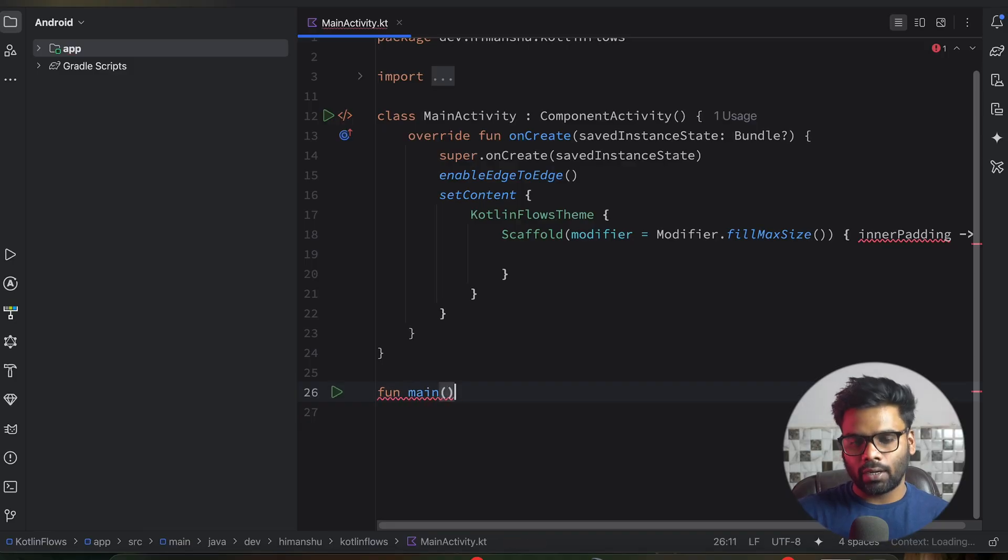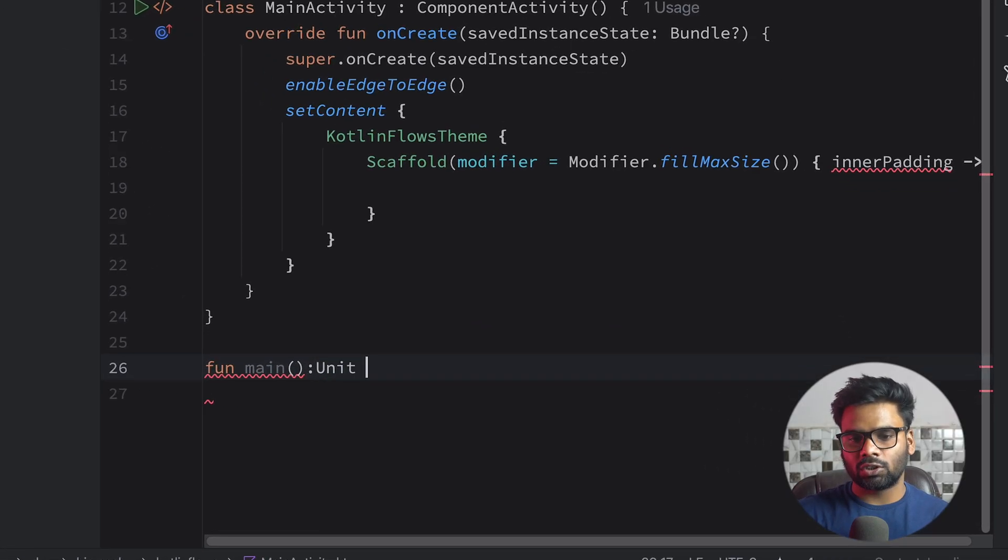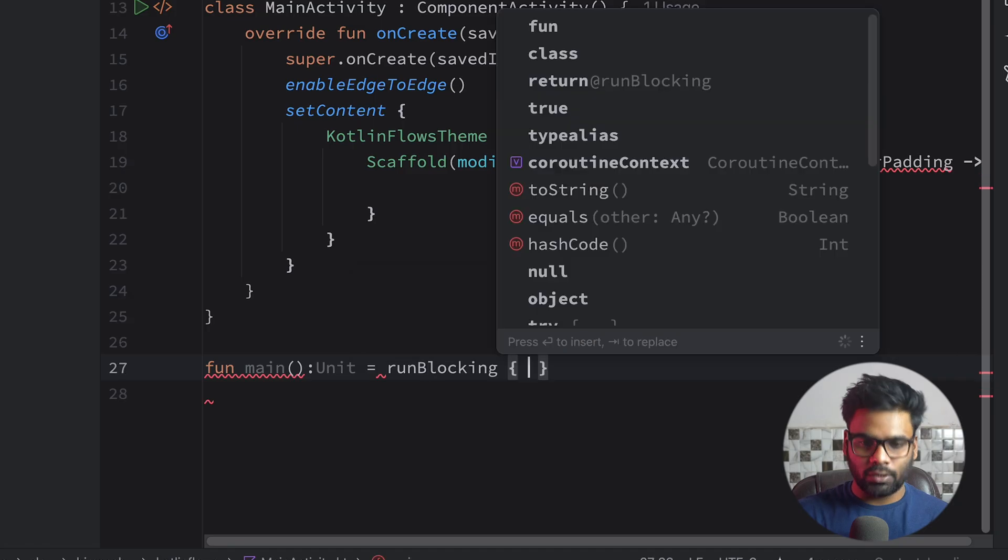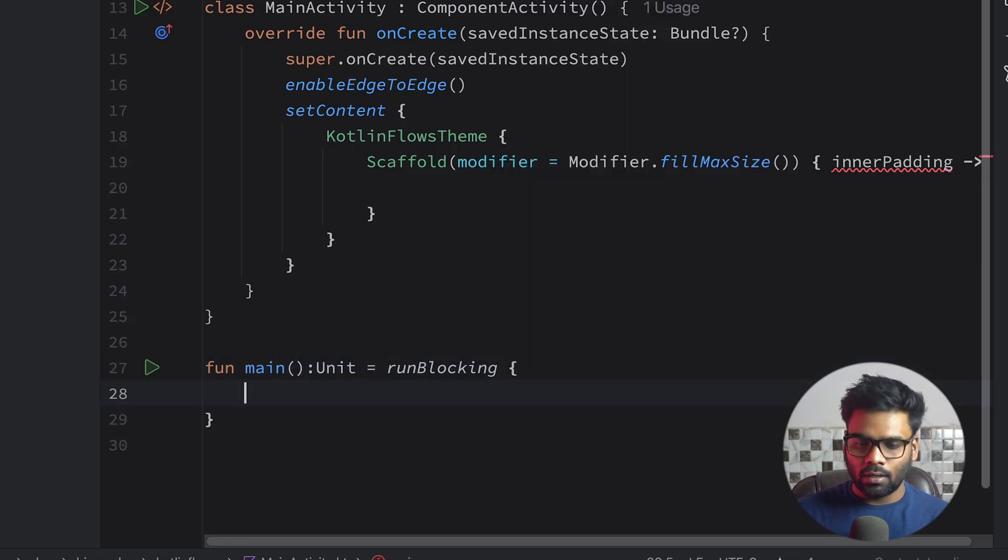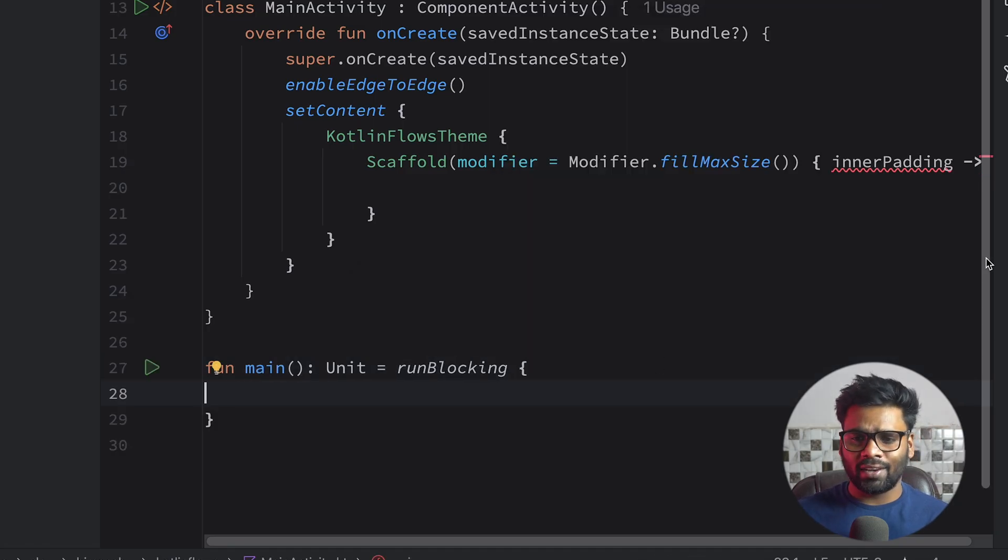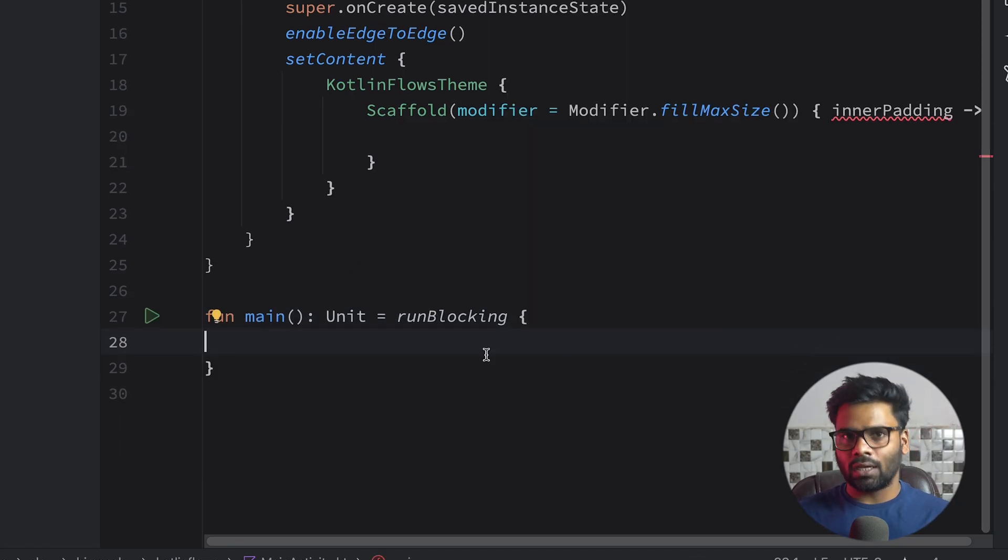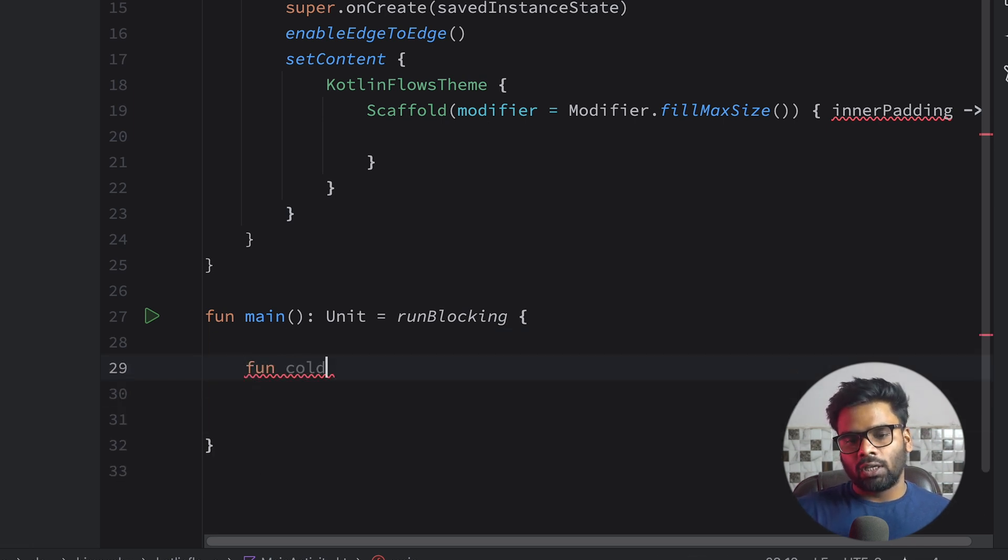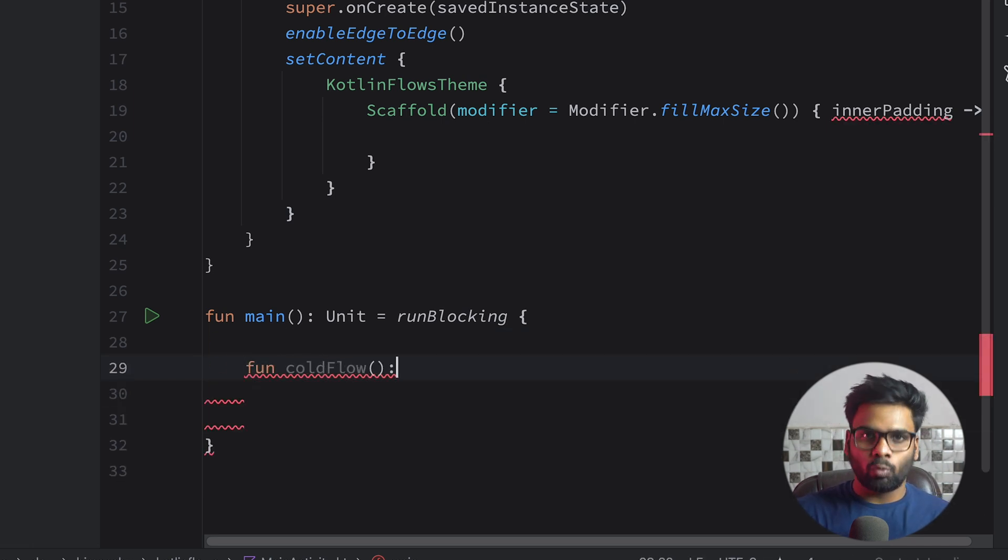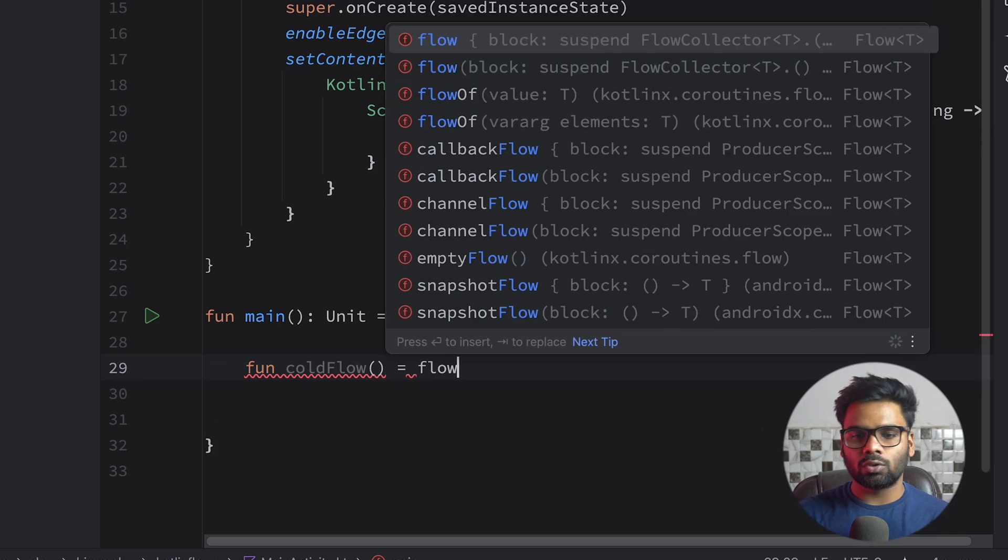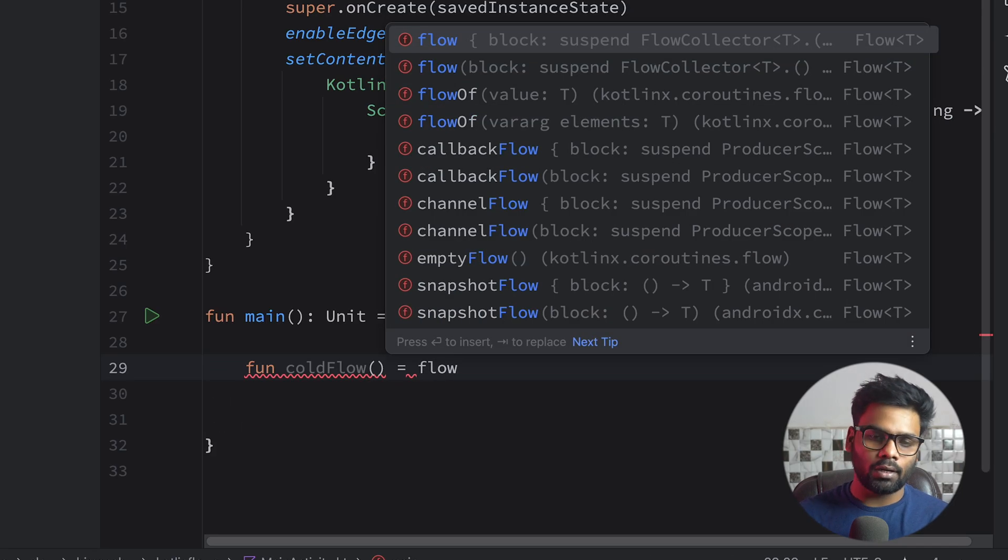So for that I'm going to create here a main function. Return type of this main function is unit and we're using runBlocking to create a coroutine. Now in this we have one more function naming coldFlow which will create a cold flow.